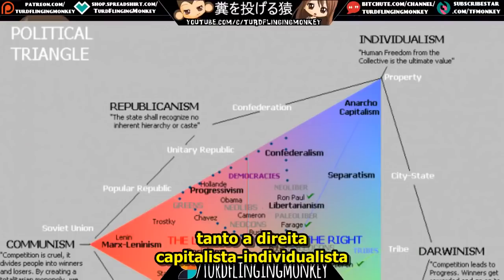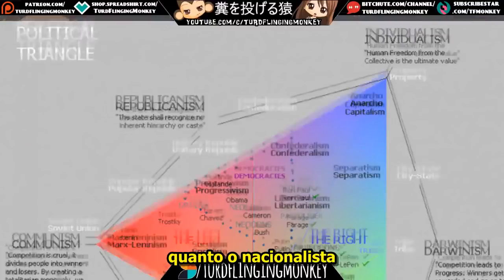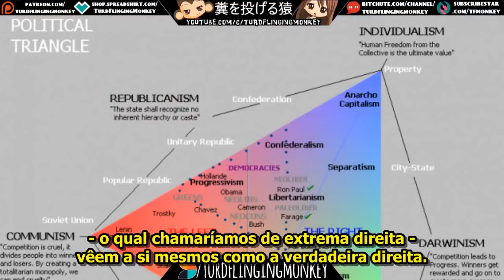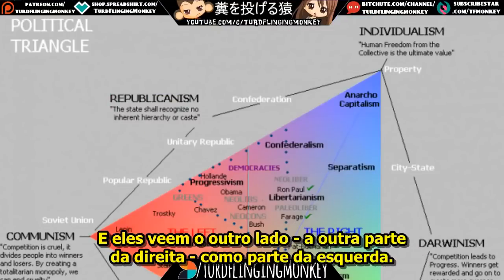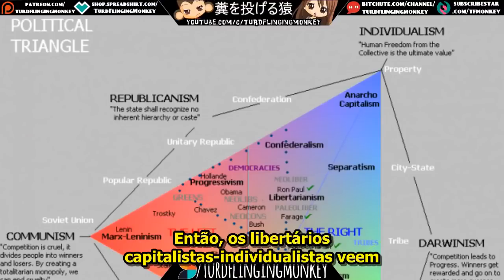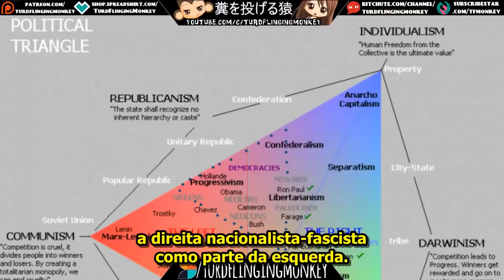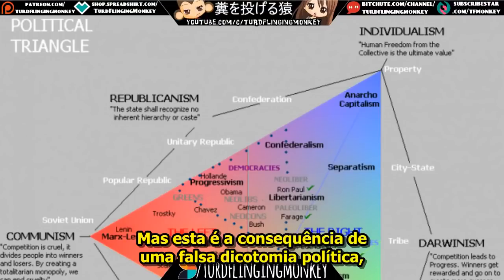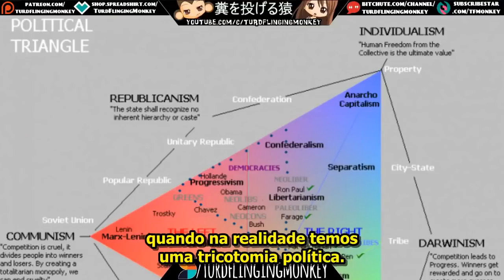When you look at things from the false dichotomy of left versus right, both the individualist capitalist right and the nationalist far-right see themselves as the true right, and they see the other part of the right as part of the left. So libertarian capitalists see the nationalist right as part of the left, and the left sees them both as fascists. This is the consequence of having a false political dichotomy when in reality we have a political trichotomy.